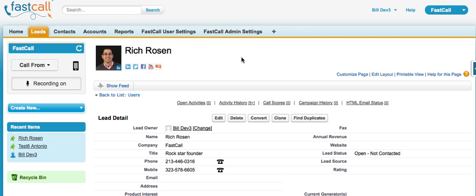That's our newest feature that we're releasing into the Salesforce App Exchange — we call it the voicemail drop. My name is Rich Rosen, I'm the founder and CEO of FastCall. You can shoot us an email at support@fastcall.com with any questions or feedback. Thanks so much.